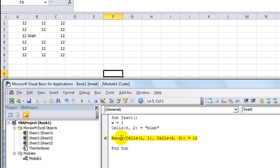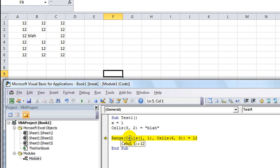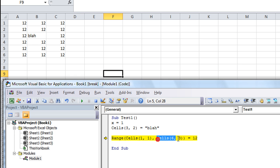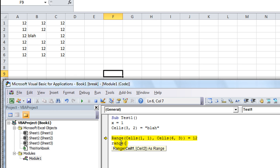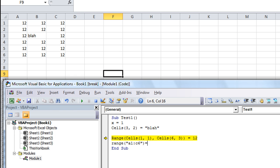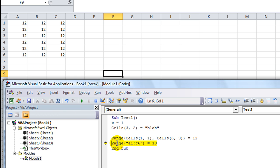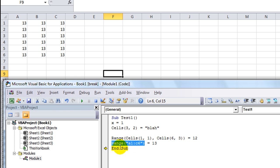The main thing I want you to get out of this is that the range object, you use either cells to be your starting and ending value of the range, from this through this, or you can use range to actually type in an exact object, as in A1 through C6. And you just surround that in quotes.